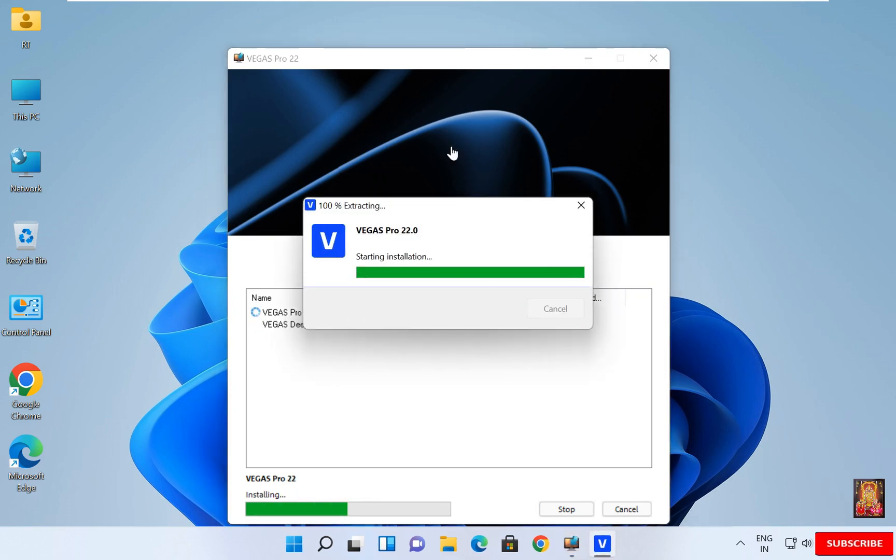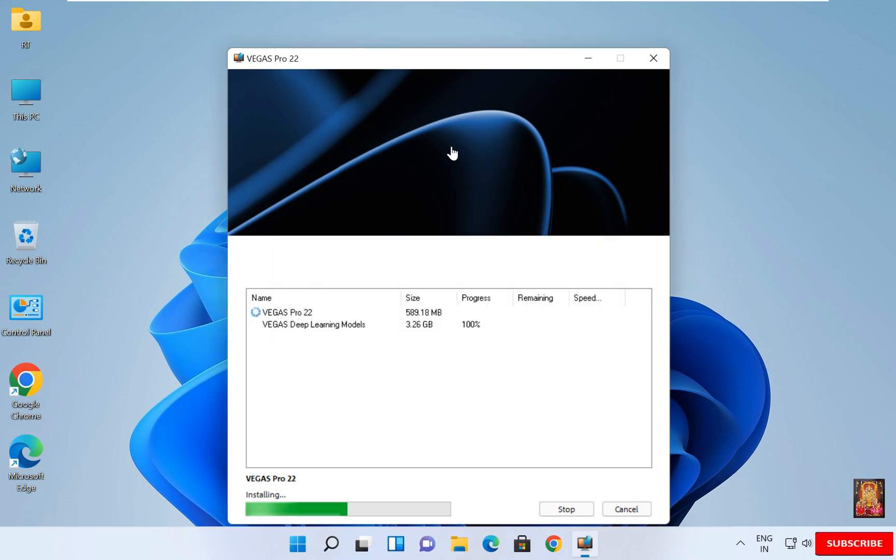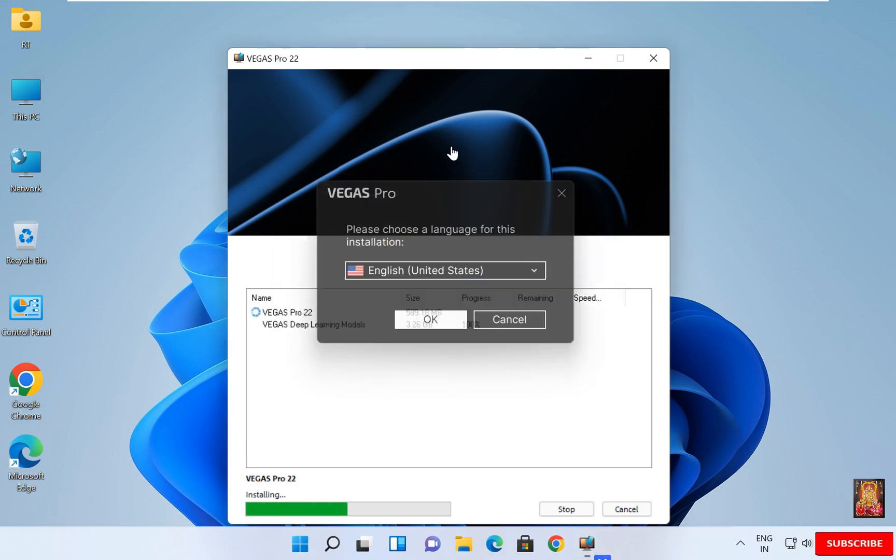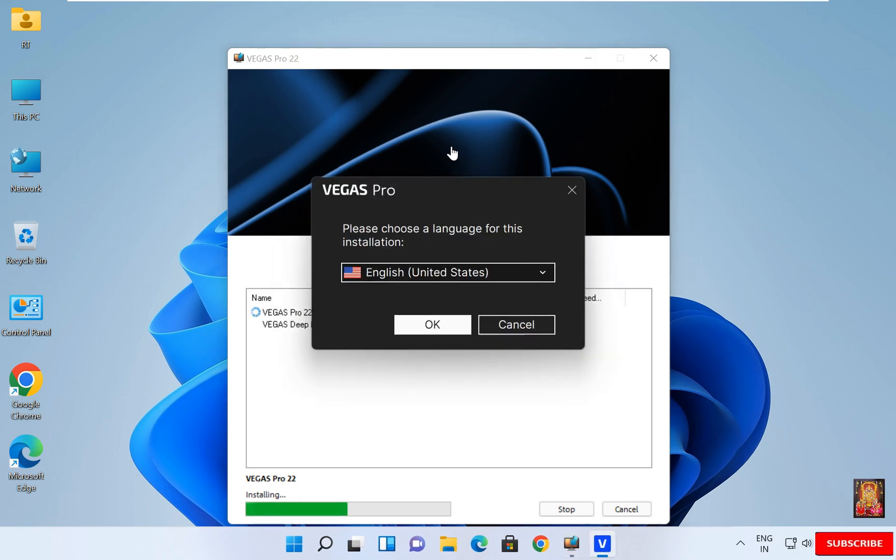Setup will continue. Preparing files for installation. Starting installation. Choose language. I am going with English United States. Click OK.